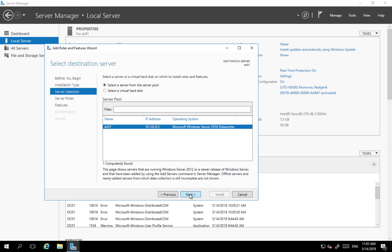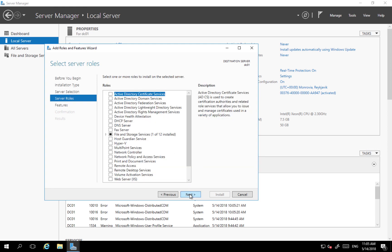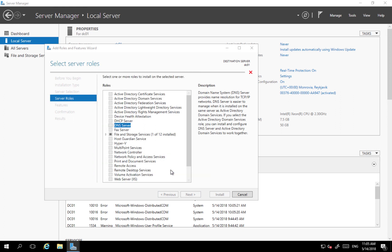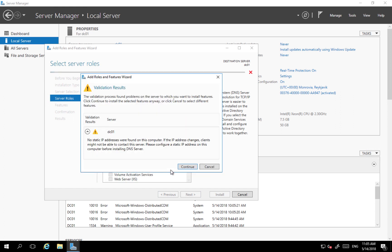So I click next and here I'm going to select role which will be added to the server. In this case it's going to be DNS and I'm going to add all additional features which wizard is proposing.